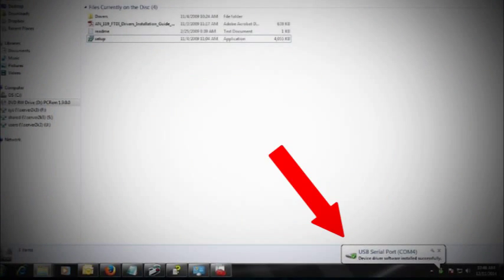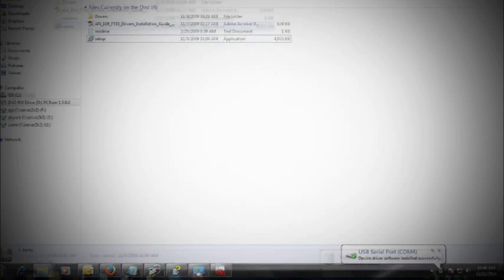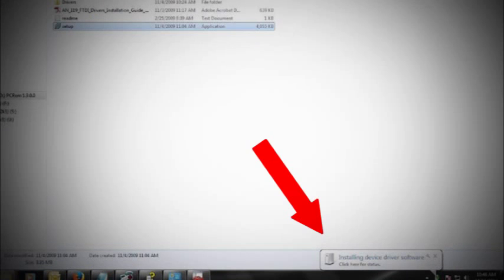A balloon will pop up on your taskbar telling you that Windows has found new hardware. In a short time, the balloon will indicate that the device is ready to use.